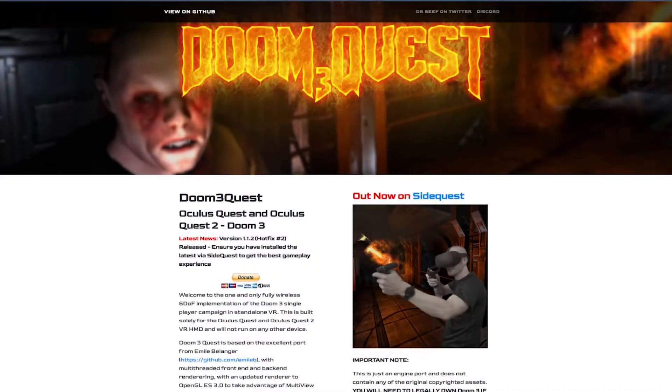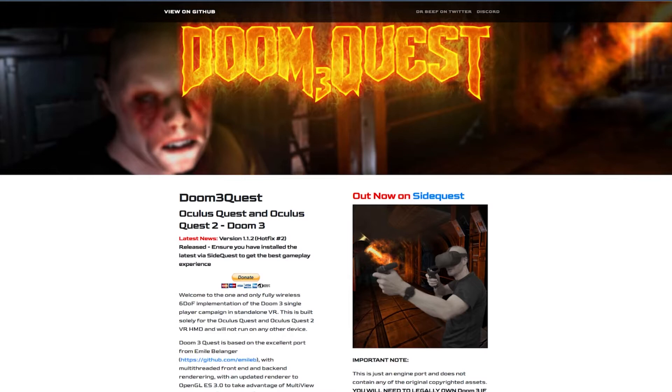And then one last thing, if you do like this video and you enjoy Doom 3 in virtual reality and you want to get more games converted over to VR like this, head over to Doom3Quest.com. It actually is just a website that kind of shows you a little bit about it and you can actually donate on there.